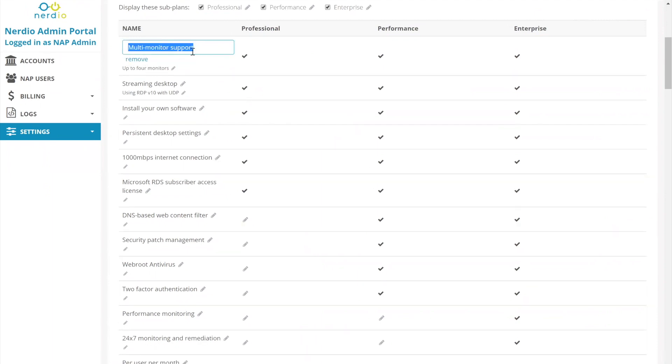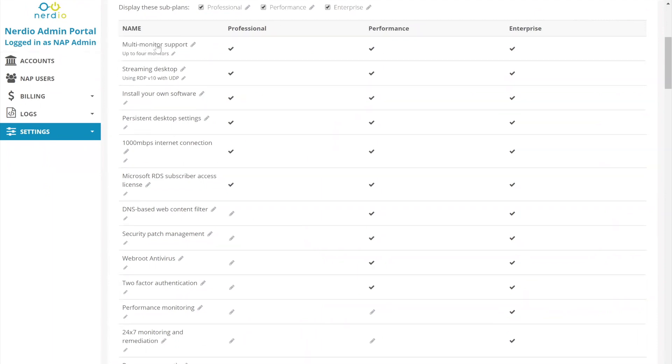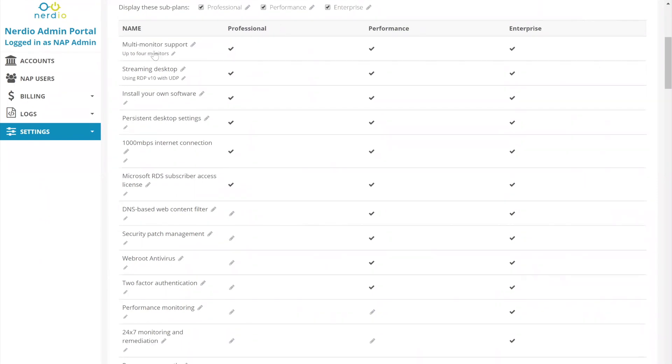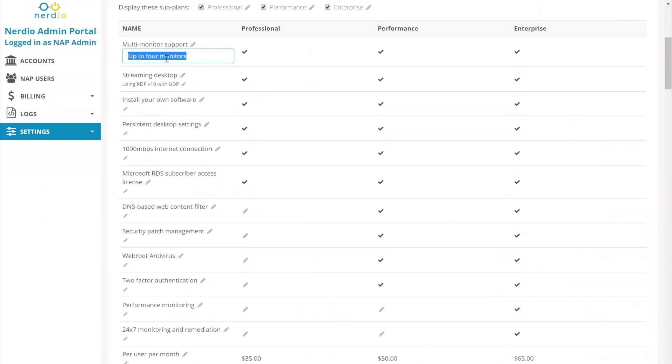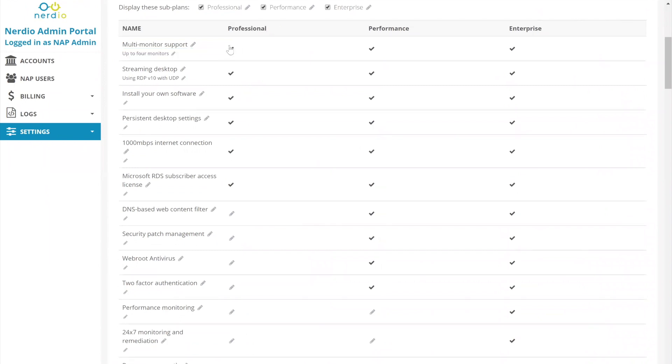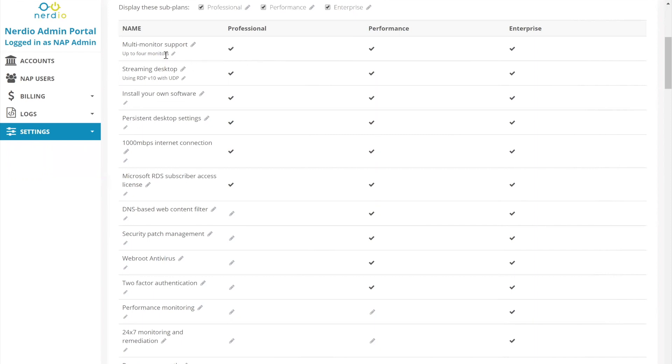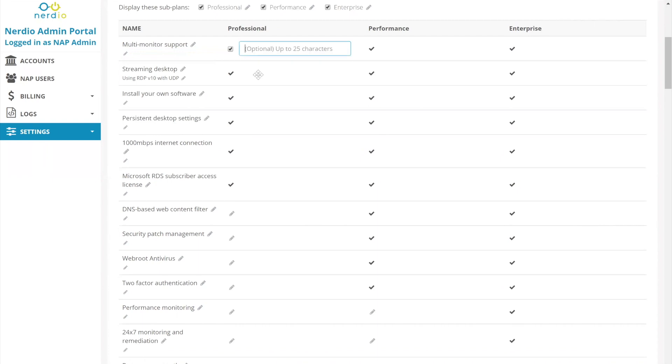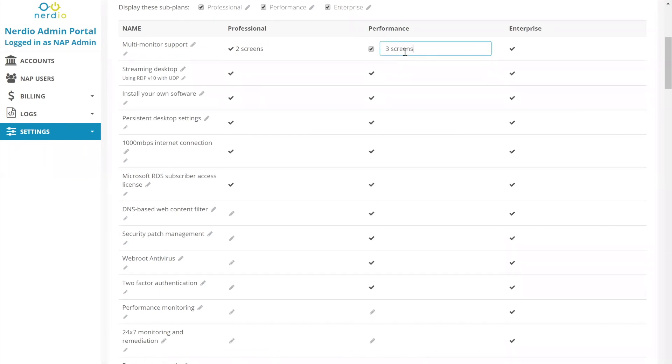Multi-monitor support. You can see we have a main line item up here, and then we also have a sub-text that comes up in smaller font underneath it. And then for each of the plans, there is either a checkbox or there is also checkbox with additional text. So you can say, with professional, let's remove the up to four monitors. We can say with professional, you get two screens. With performance, you get three screens. And with enterprise, you get four screens.